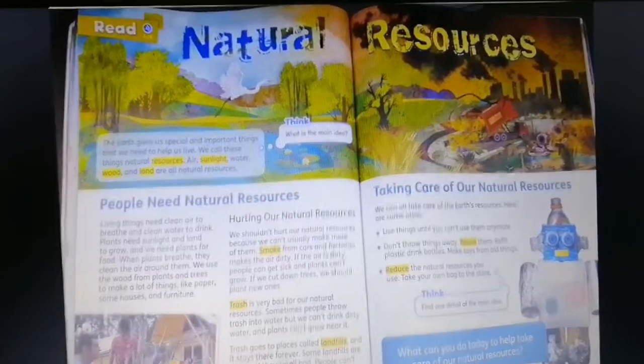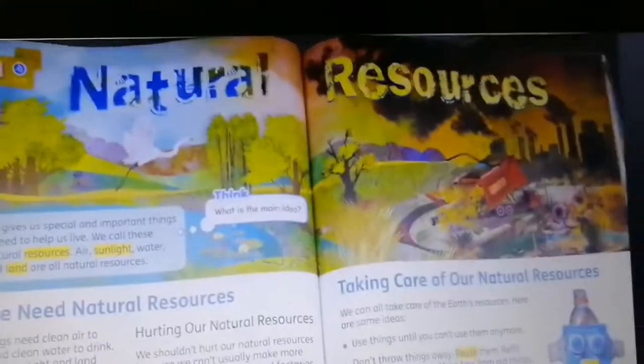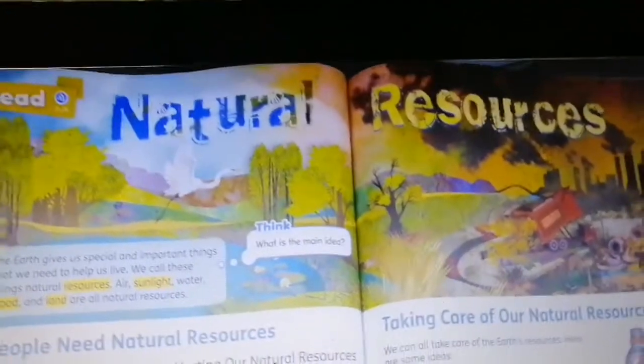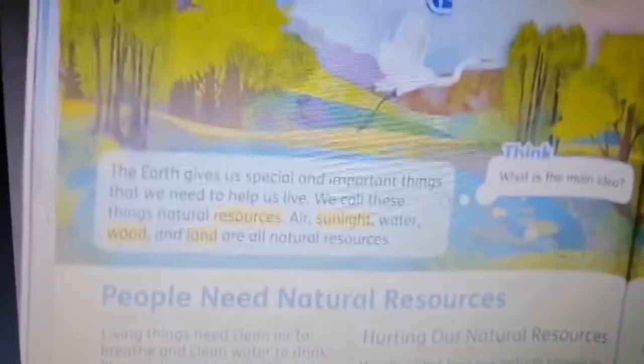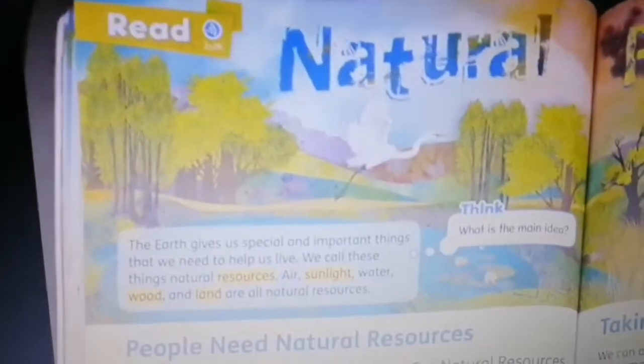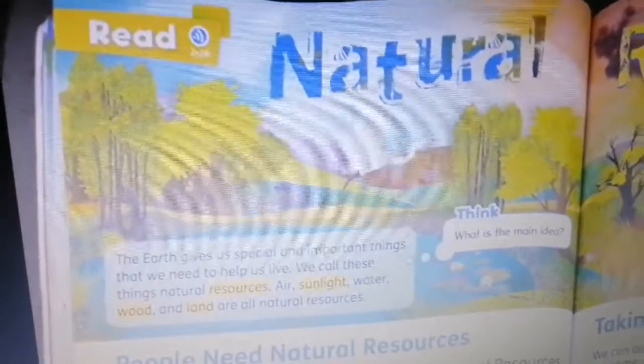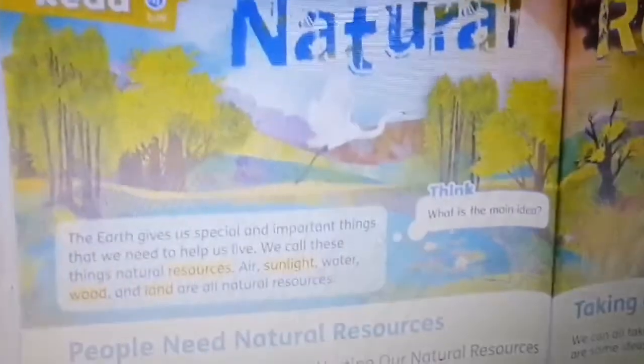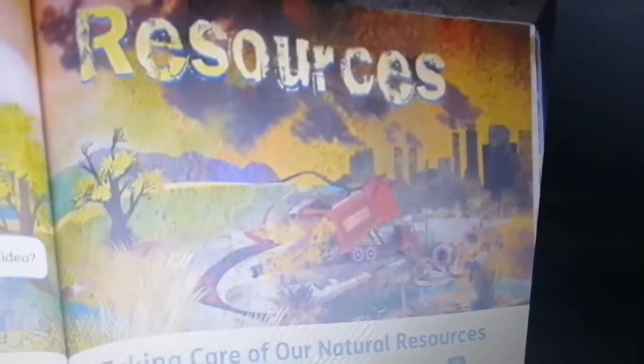Before we read the text and understand it, I want you to focus here with me on these two pictures. As you notice, we have picture number one and picture number two. In picture one we have trees, a lot of trees, birds, and water. In picture number two we have smoke, factories, and trash.